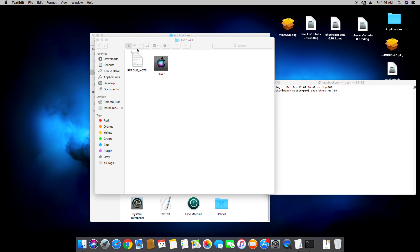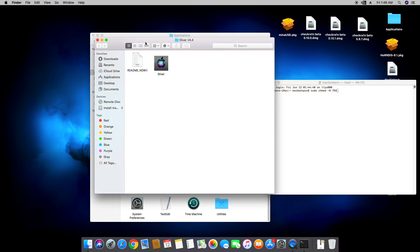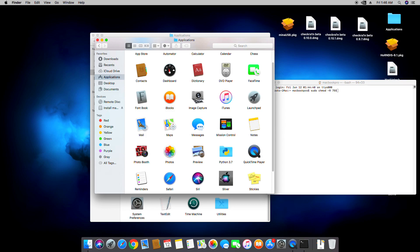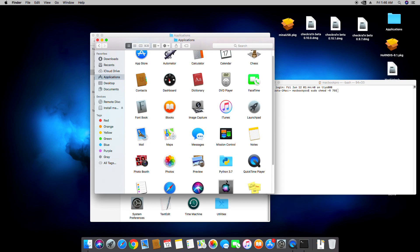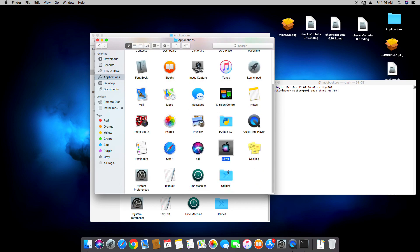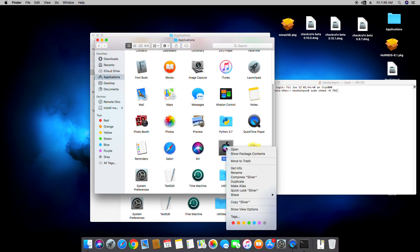Then find the Sliver tool and then right-click and then select Show Package Contents.